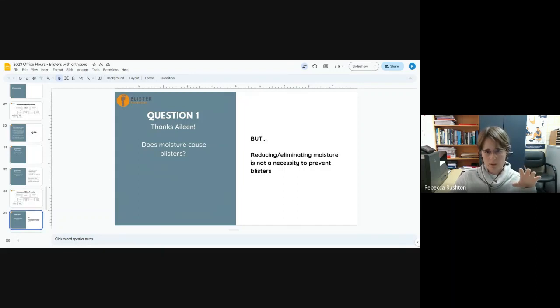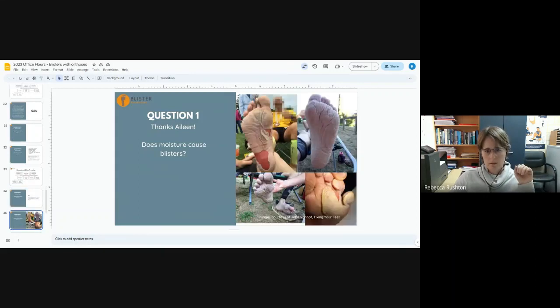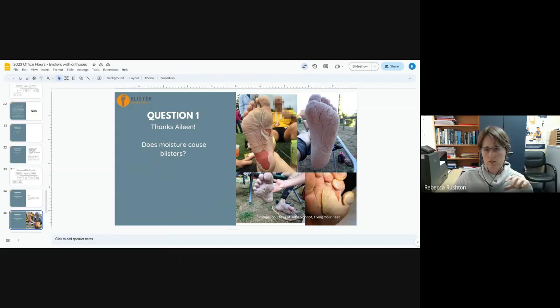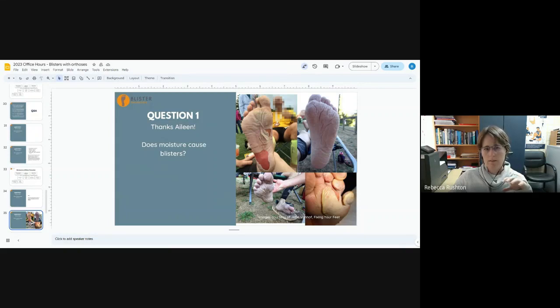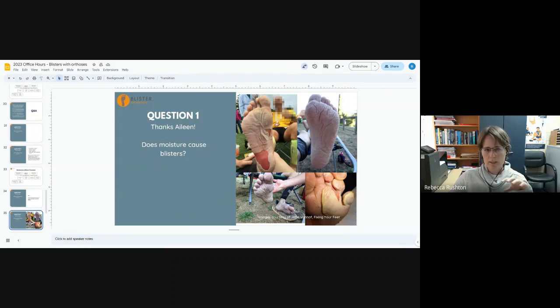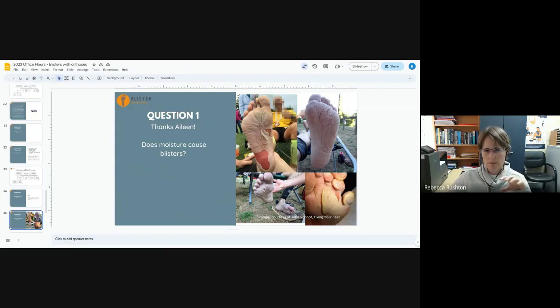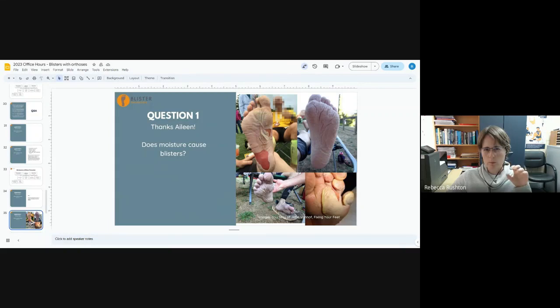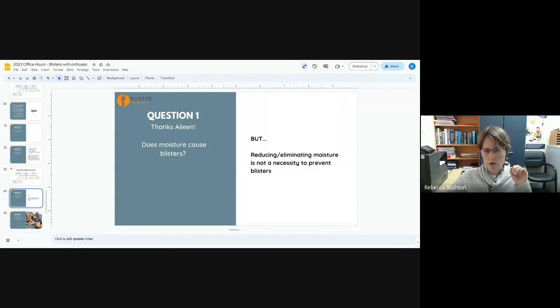Excessive moisture causes maceration, but maceration isn't blisters. Maceration is weakened skin. And when there is a shear deformation, which inevitably there is when we walk, that can become so weakened that we just get these skin tears. So it's similar, but it's not really blisters. Blisters are a mechanical fatigue within the stratum spinosum of the epidermis caused by repetitive shear deformation. Maceration is when moisture levels are too high.